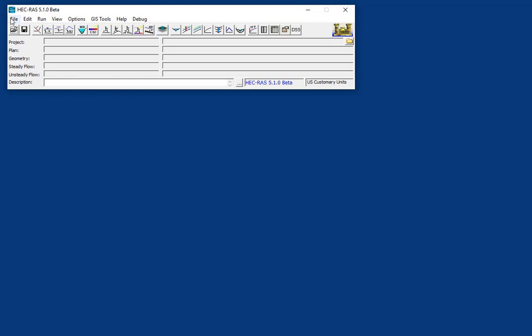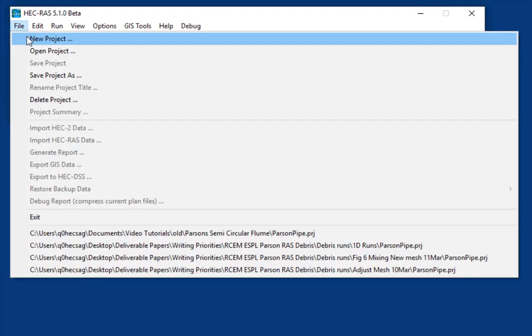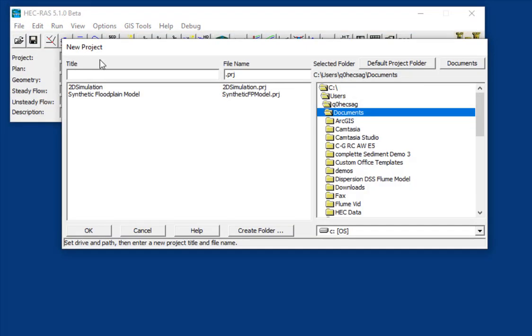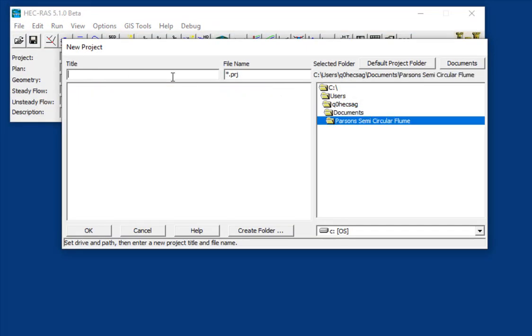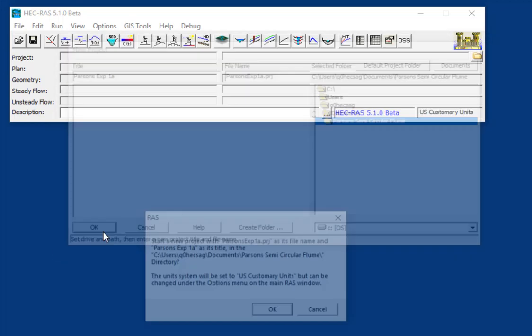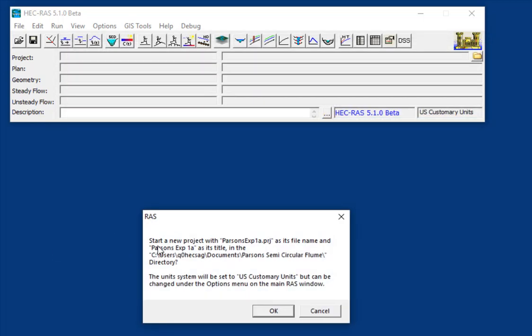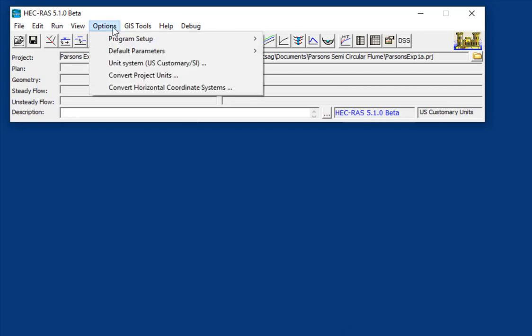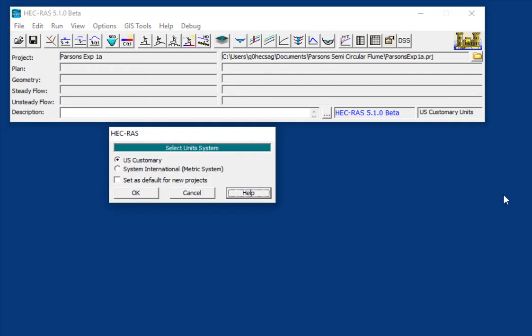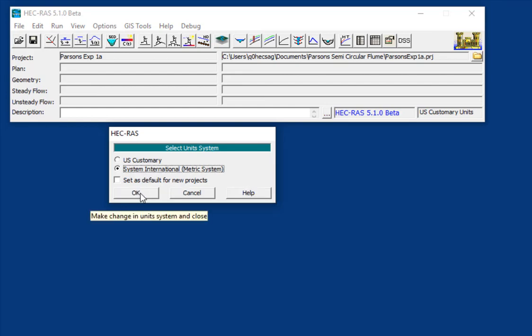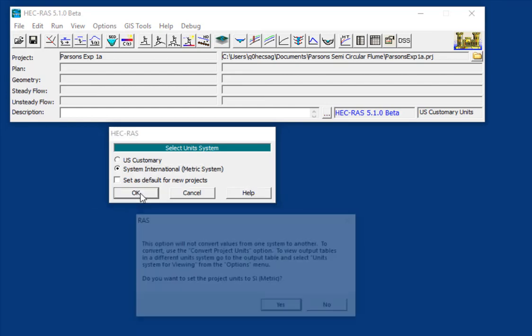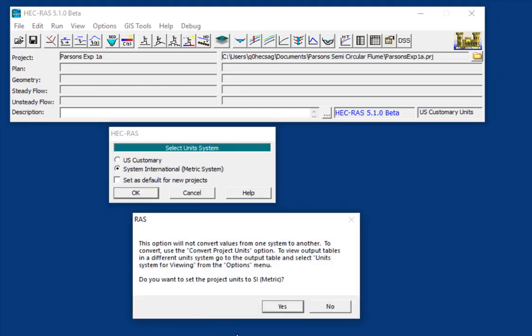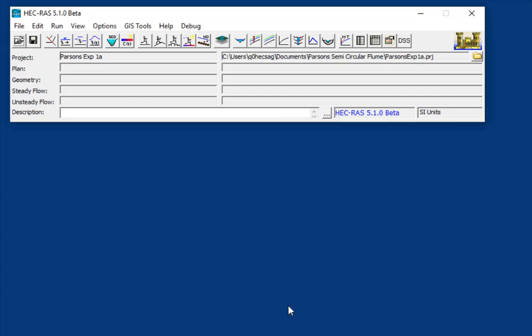So let's start by creating a new project. Navigate to where you want to put it, and give it a name. I'm going to call it Parsons Experiment 1A. And it tells us right off the bat that our units are going to be set to U.S. Customary, which of course we don't want. So we're going to go to Options, Unit System. And because we don't have anything in there yet, we can just set it to SI from the beginning without having to convert. And from now on, everything else will be set to SI.